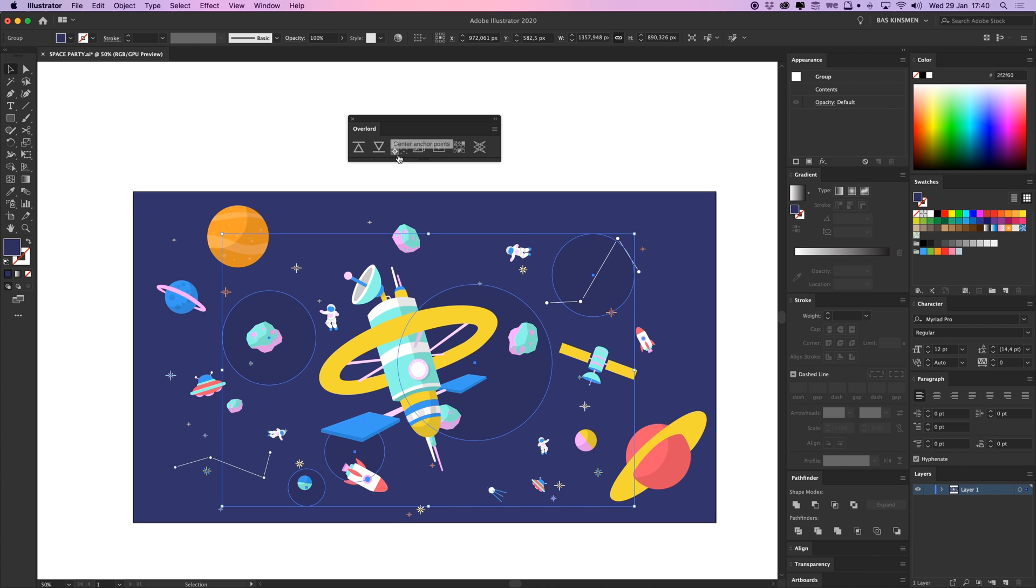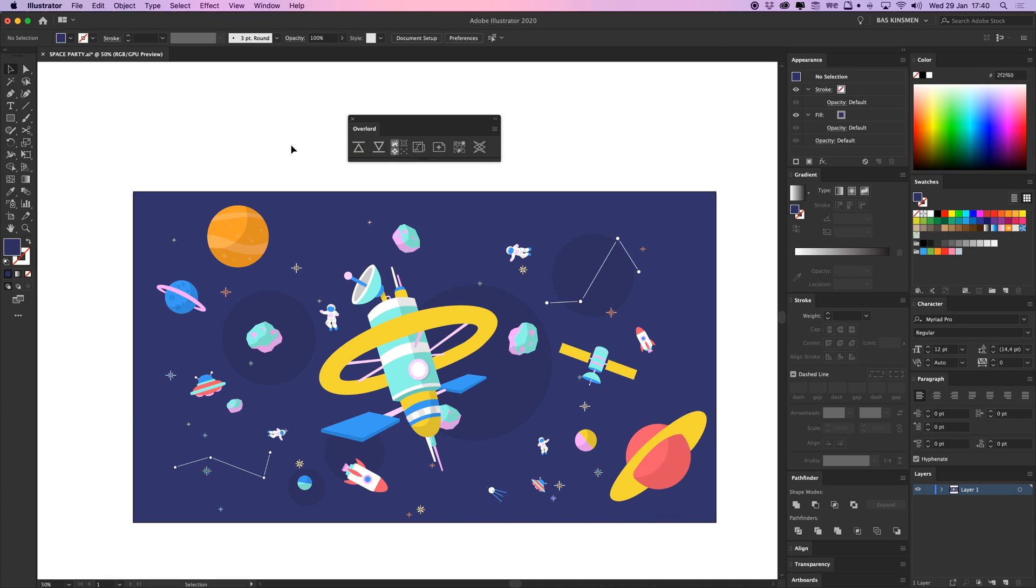This little button makes sure that your anchor point will be in the center of your shape. This button can detect if you have a rectangle or an ellipse. So you can use it if you want. I never use that.